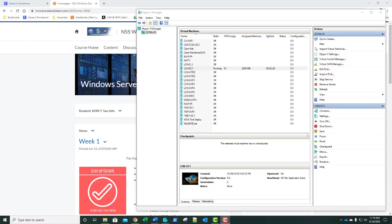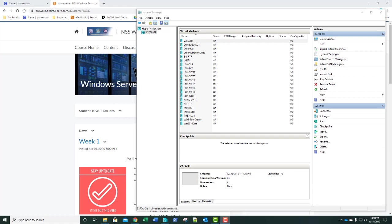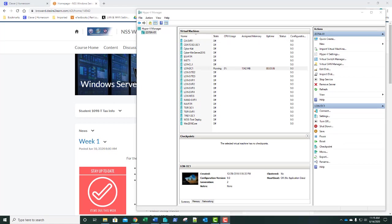We're going to be working with four different servers: our domain controller DC1, and SVR1, SVR2, and SVR3. We're going to be creating and configuring an iSCSI target, configuring the iSCSI client, installing failover clustering, creating the failover cluster, configuring a quorum, and implementing cluster-aware updating in our last exercise.